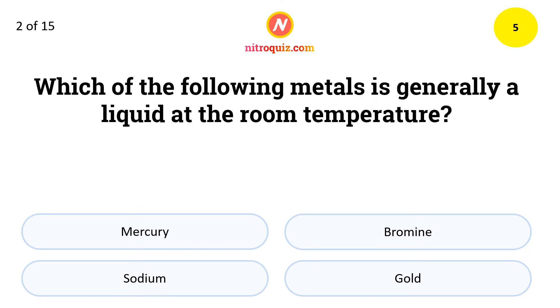Which of the following metals is generally a liquid at room temperature? The answer is Mercury.